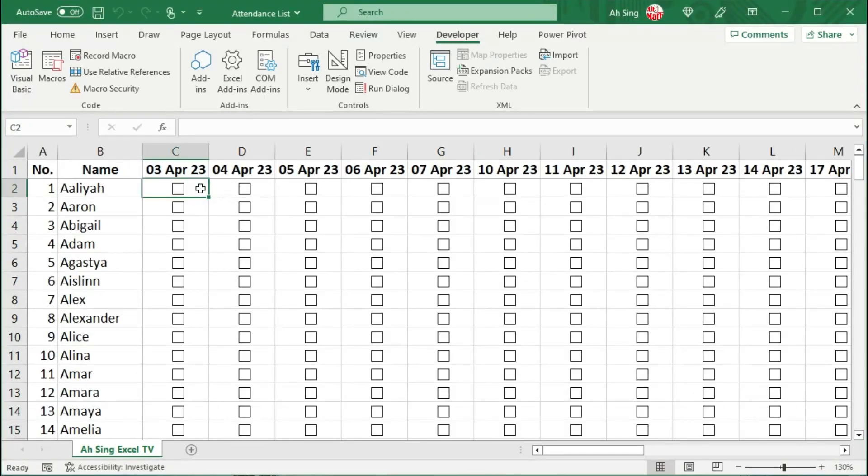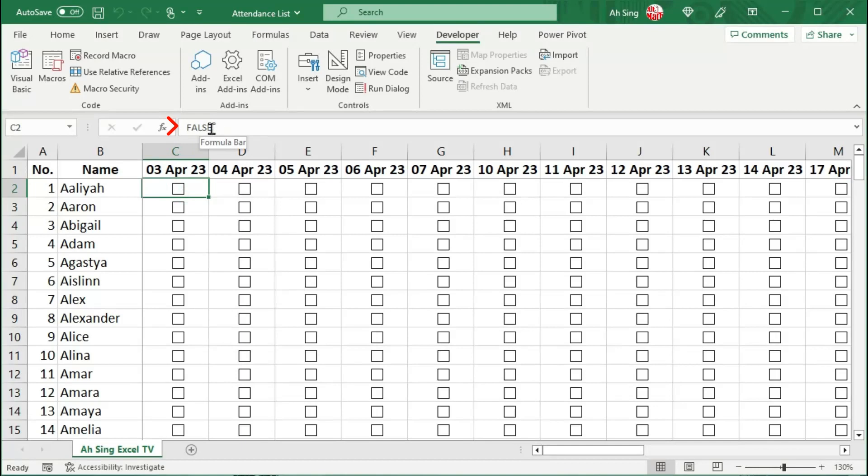Once Excel has finished adding for us, let's select a cell. Click on the checkbox, check whether it's linked. Select link, correct. So uncheck, so False. Select some cells randomly and check it.